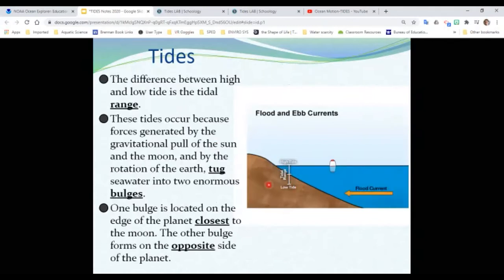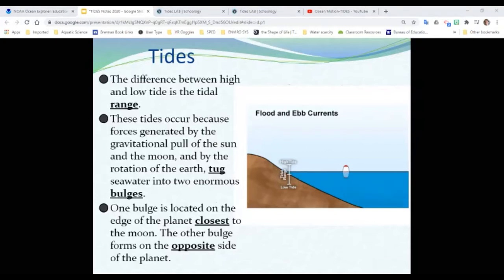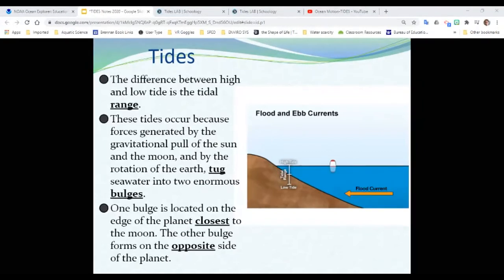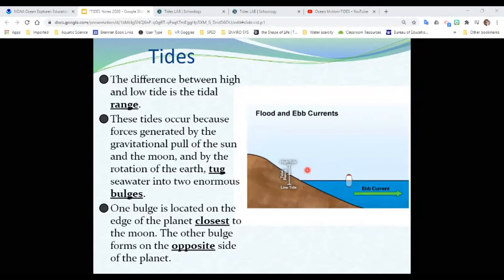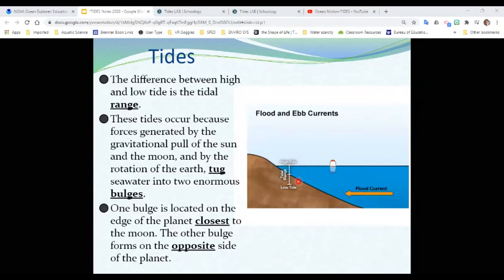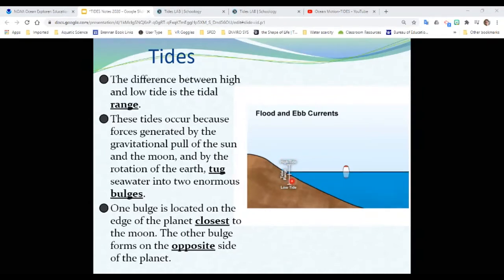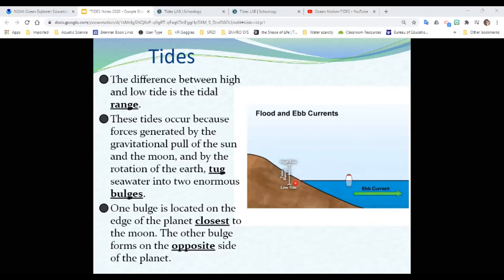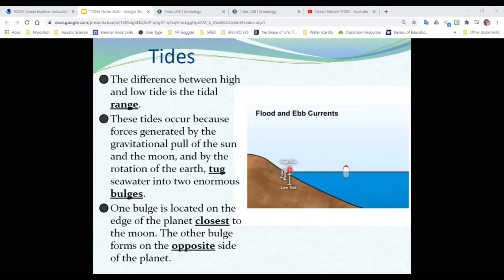The tidal range is the difference between high tide and low tide. This difference here is my tidal range. You're going to need to know that for the lab that we're doing today. The tidal range is the difference between high tide and low tide.